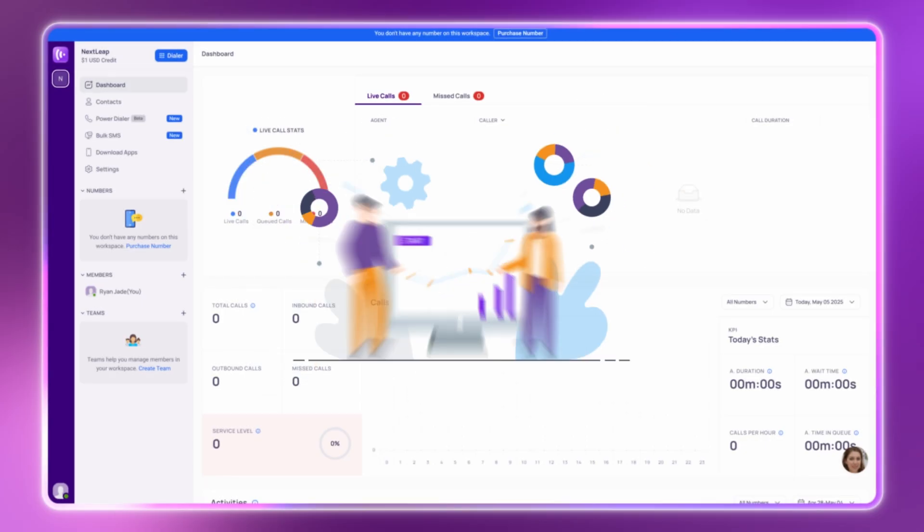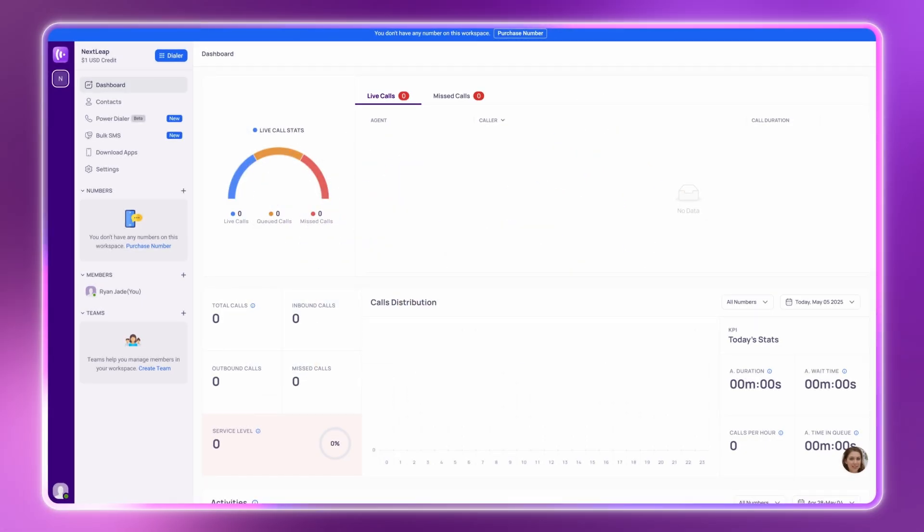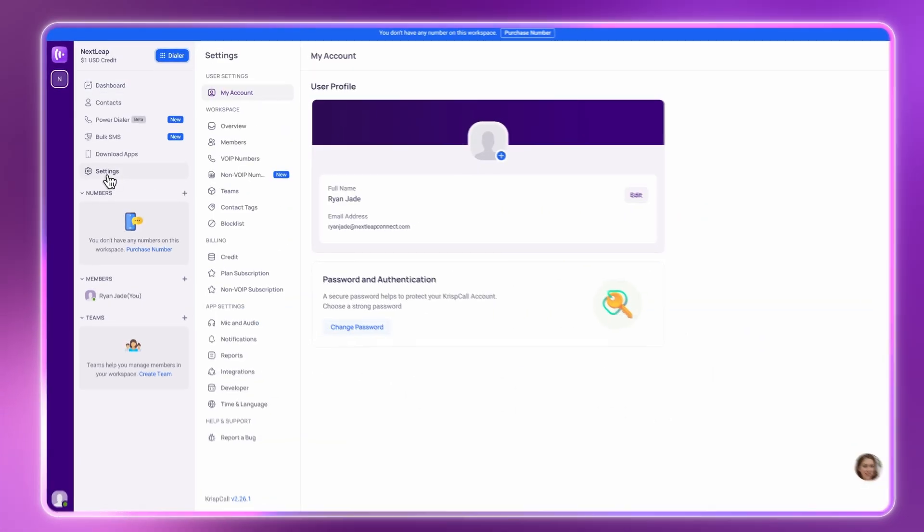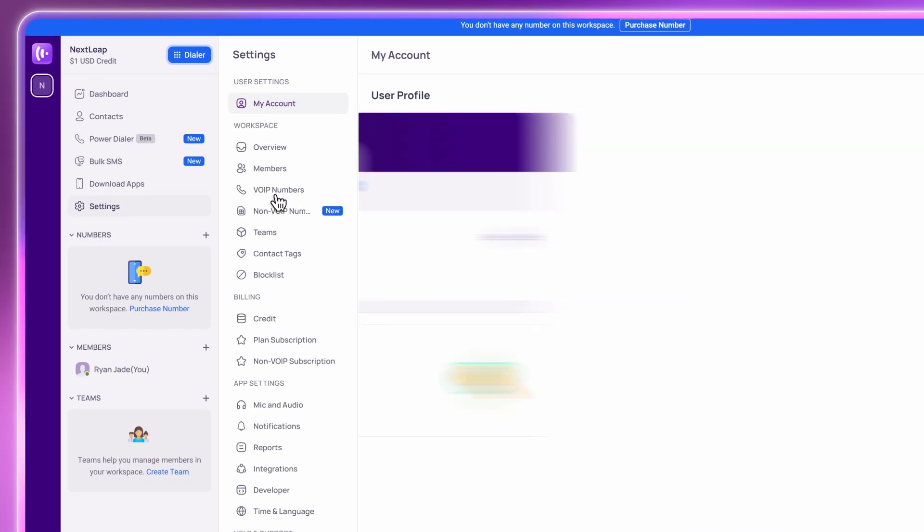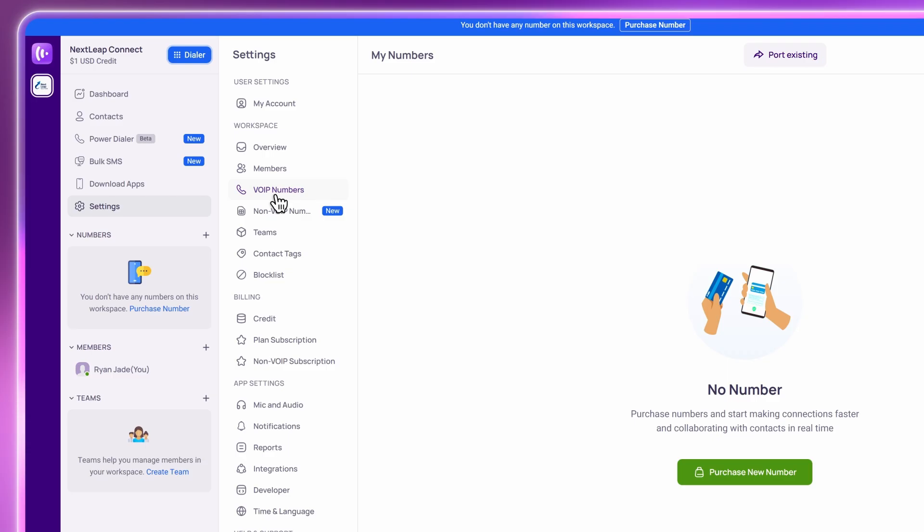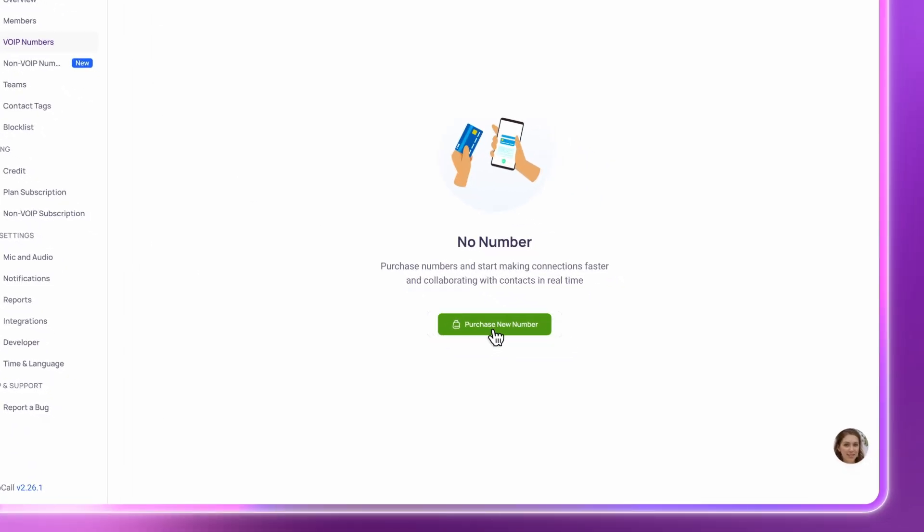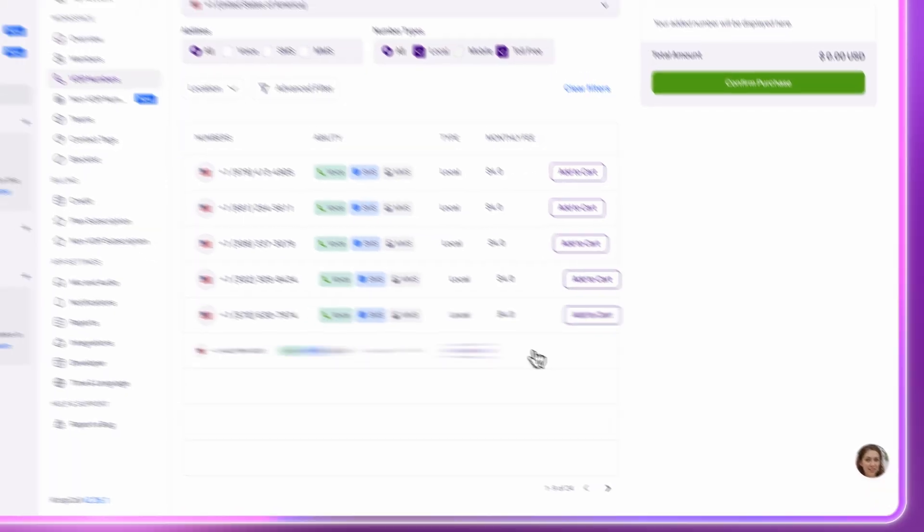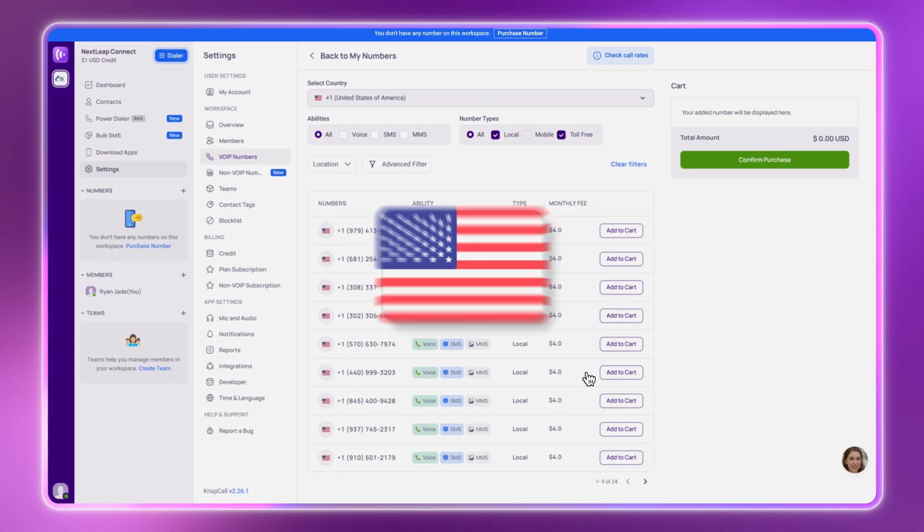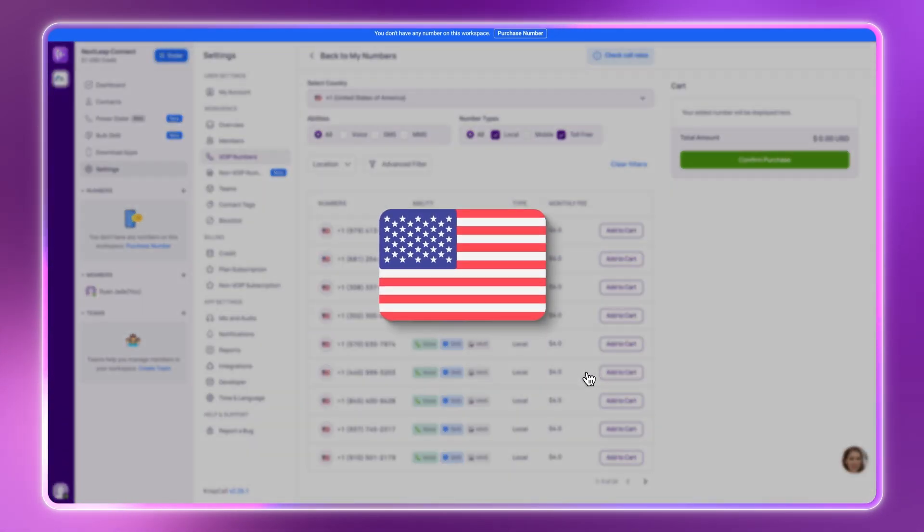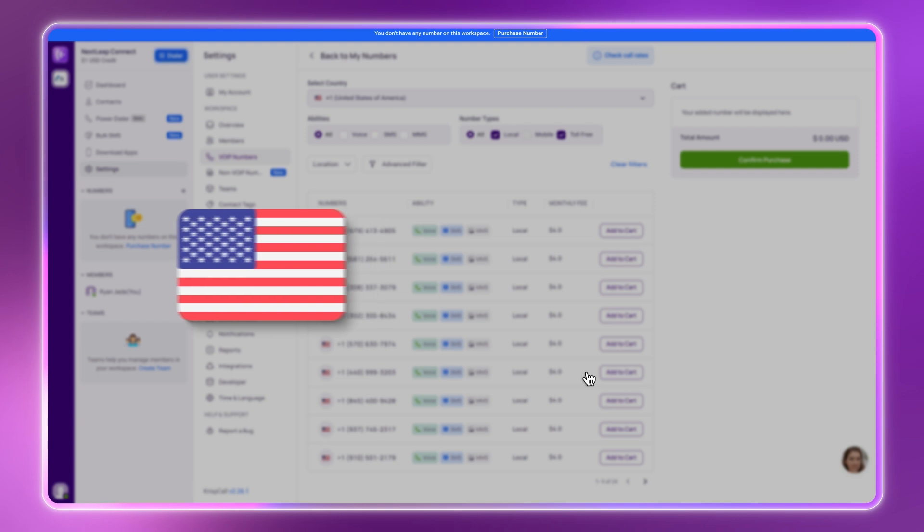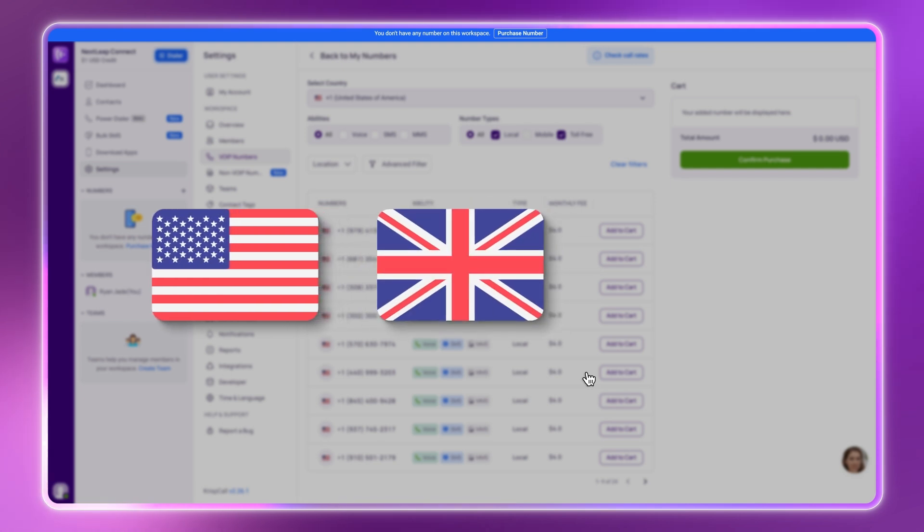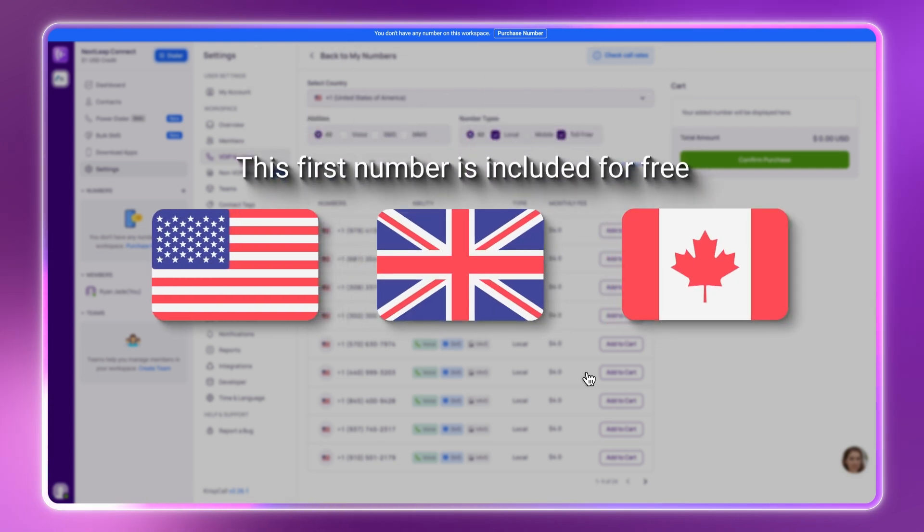Let's start by claiming your free number. Here's how. On the left sidebar, click on VOIP numbers, then select Purchase New Number. Choose a local U.S. number or pick one from the U.K. or Canada. This first number is included for free.